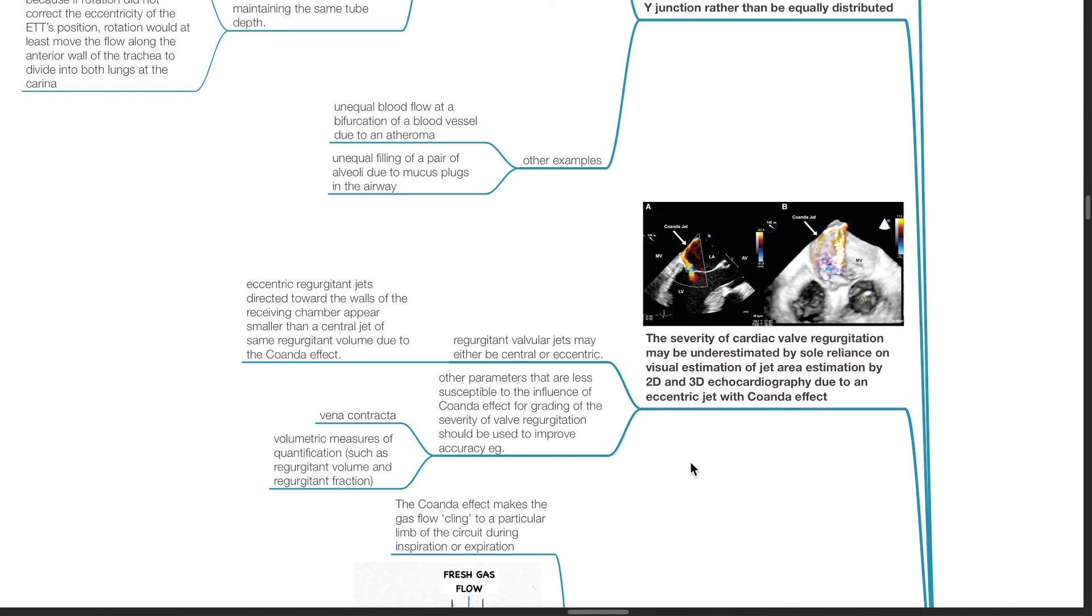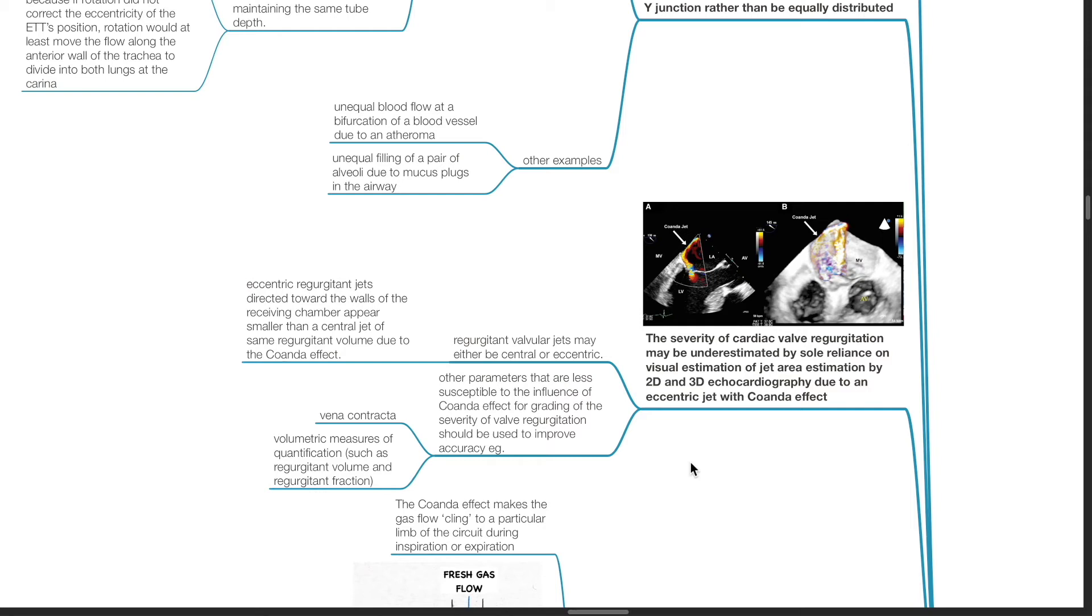The severity of cardiac valve regurgitation may be underestimated by sole reliance on visual estimation of jet area estimation by 2D and 3D echocardiography due to an eccentric jet with Coanda Effect. Regurgitant valvular jets may be either central or eccentric. Eccentric regurgitant jets directed towards the walls of the receiving chamber appear smaller than a central jet of the same regurgitant volume due to the Coanda Effect.